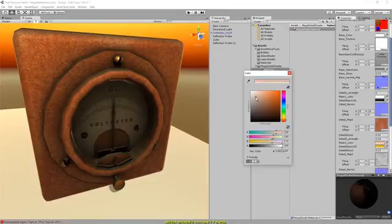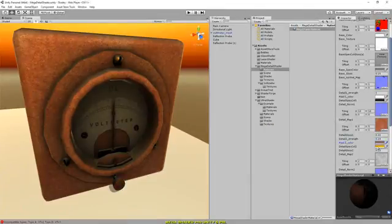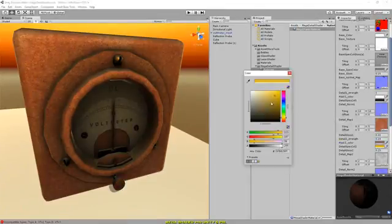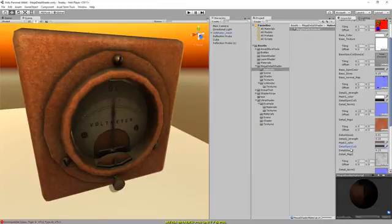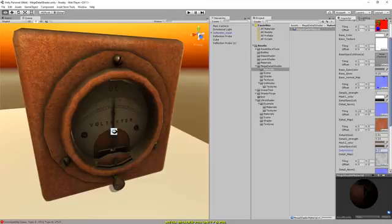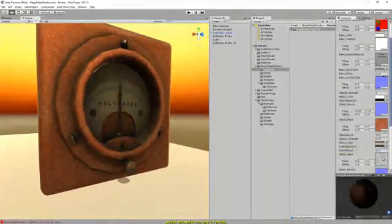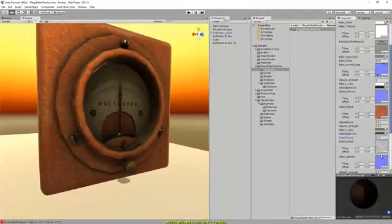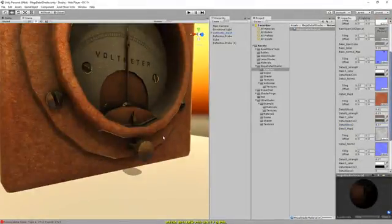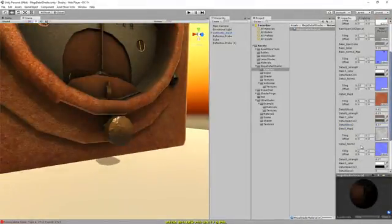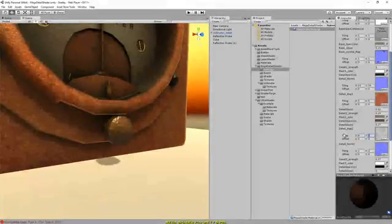Changing the values of the specular color of detail mask two, and going ahead and changing these values to get slightly more detail.